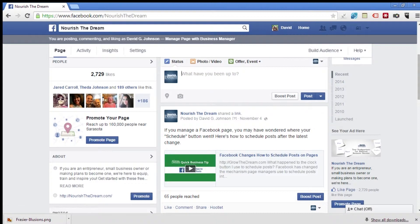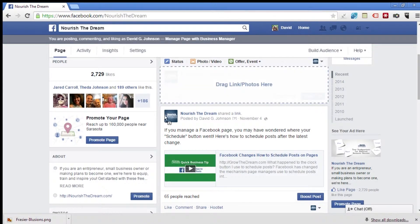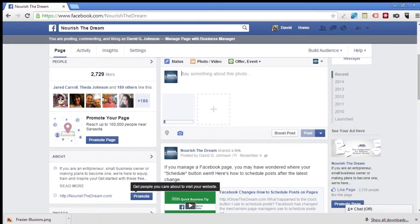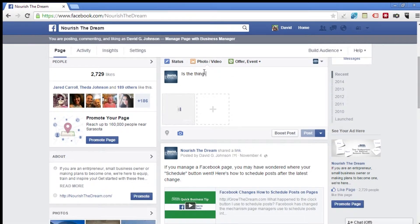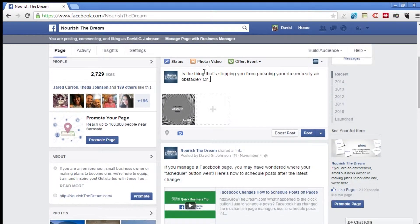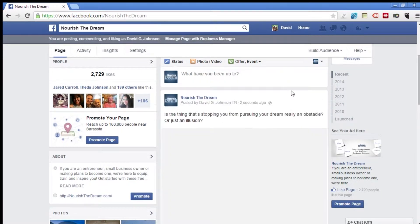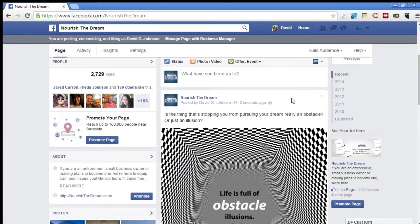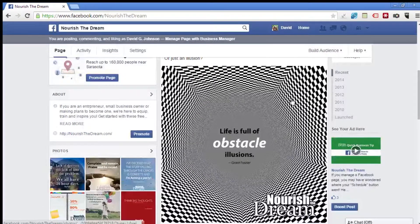I've got an image that we're going to share on this page — I'm just going to drag that up there right now. I'm going to go ahead and post this, and you'll see that it is the page that's doing the posting. There it goes.